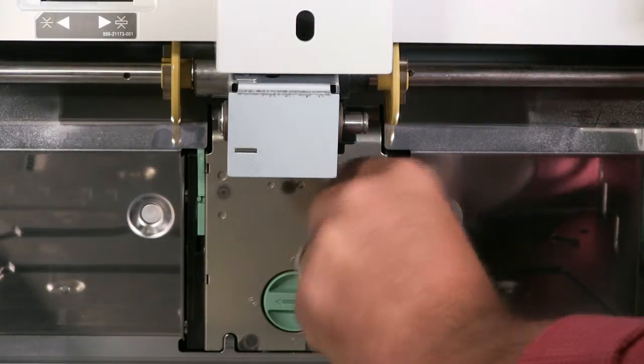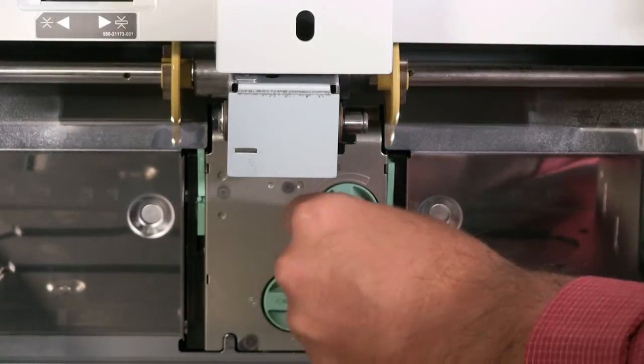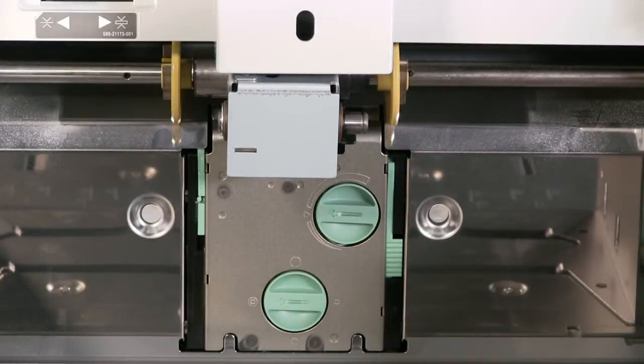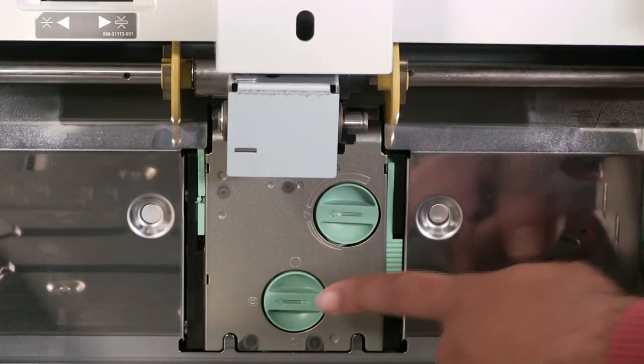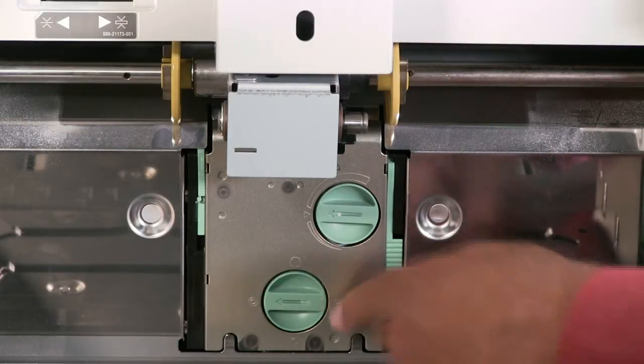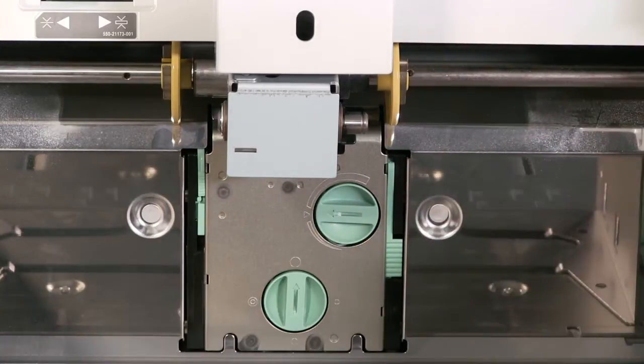The stripper pressure adjustment should only be changed if the material thickness changes. Rotate the dial clockwise for thinner material. The farther you turn the dial clockwise, the stronger the separation pressure becomes.